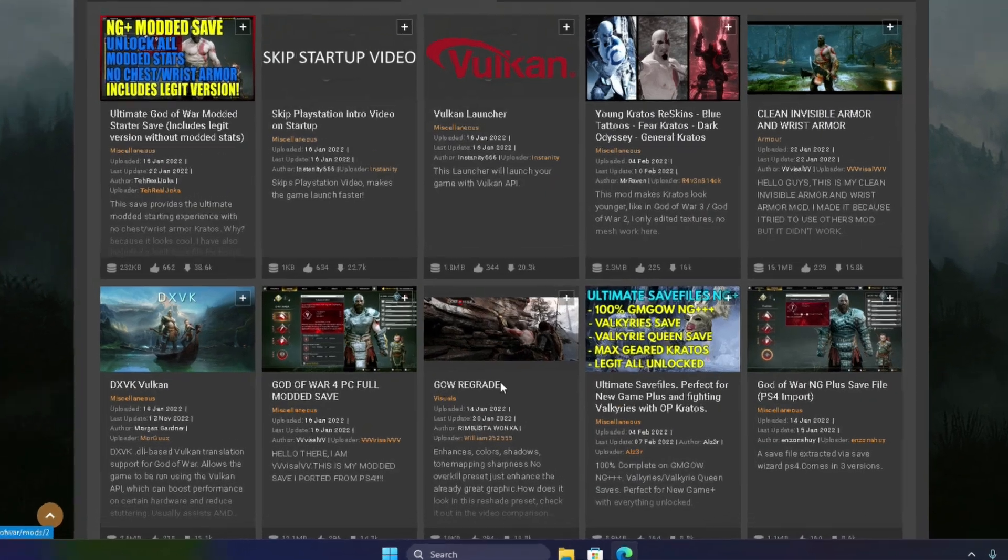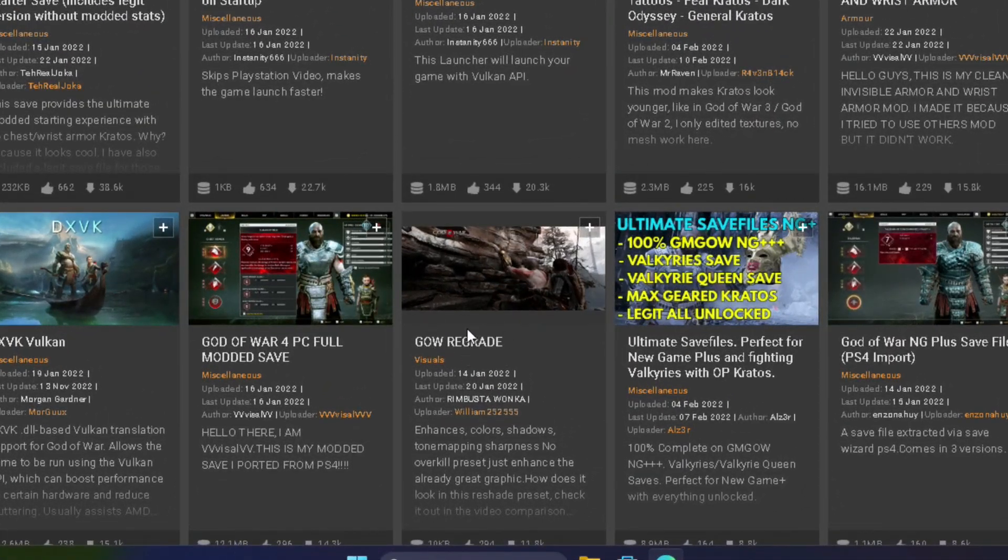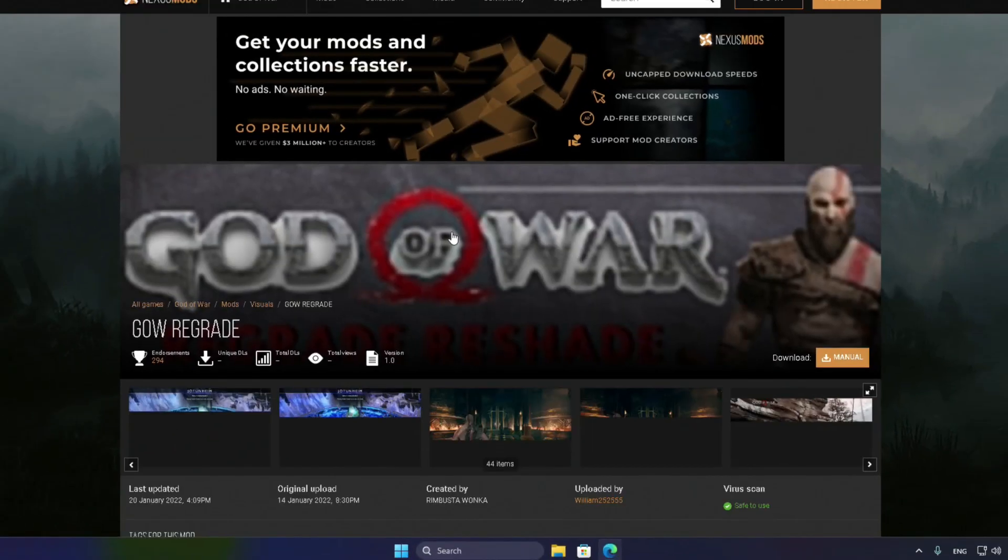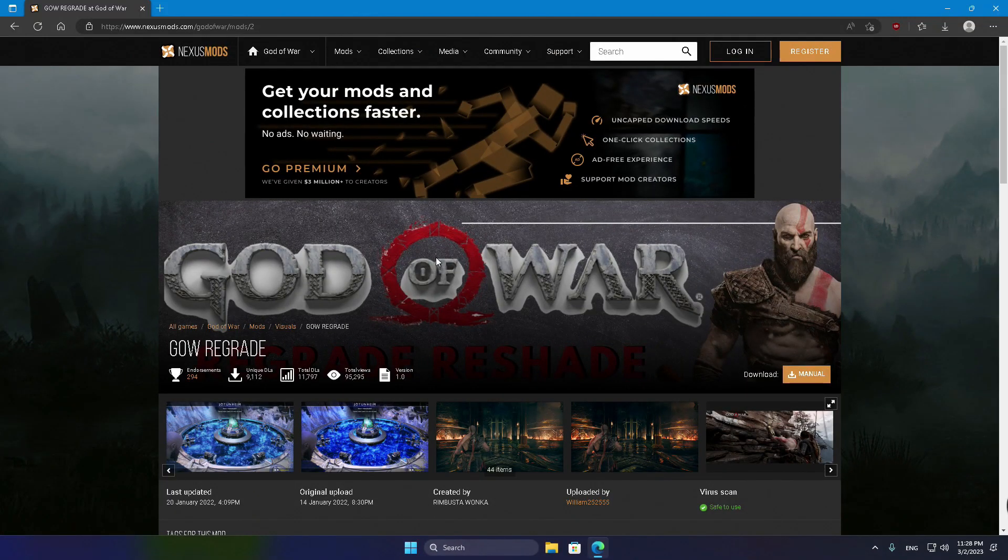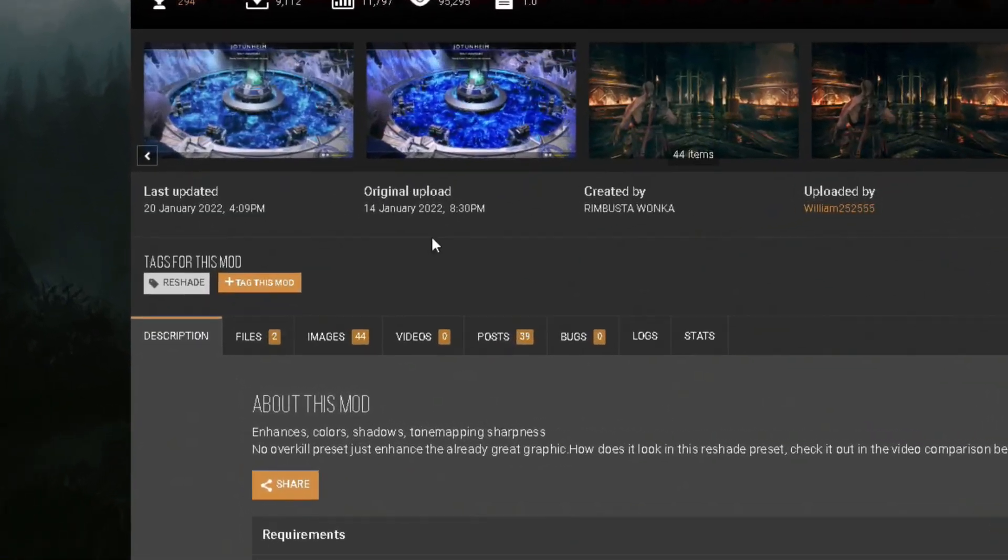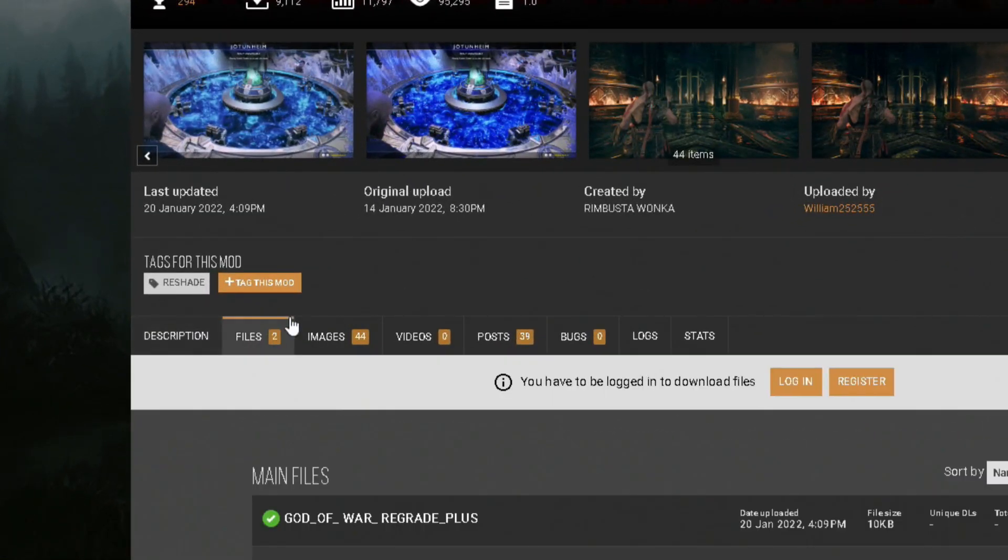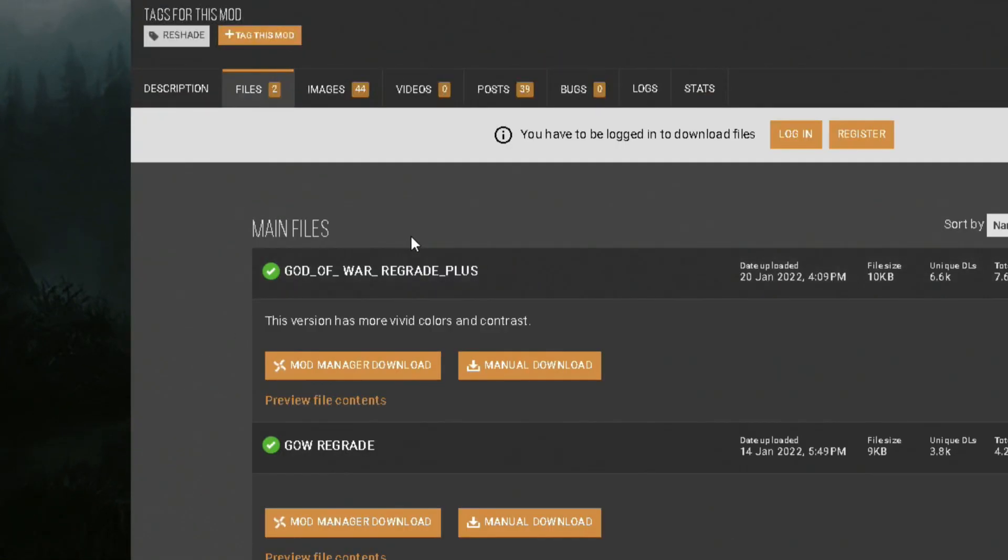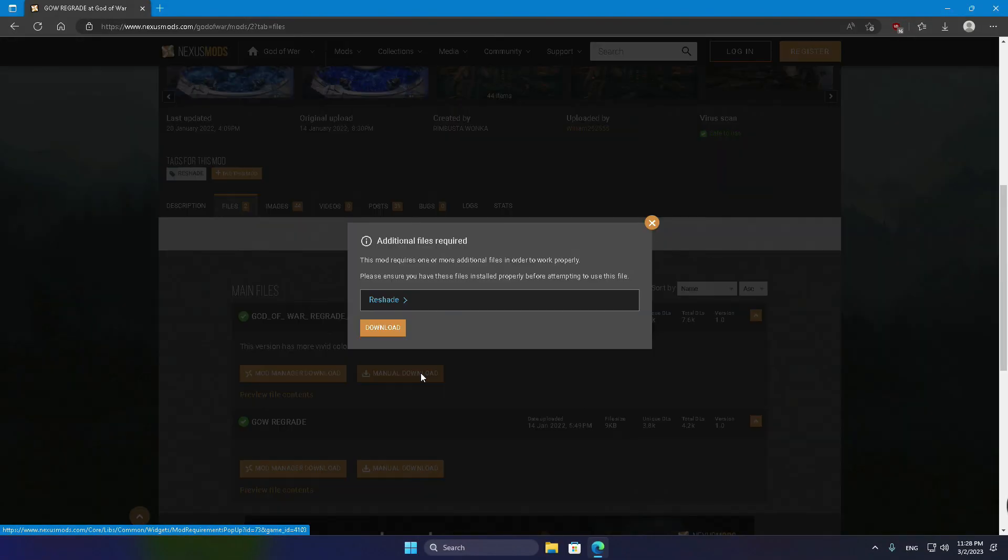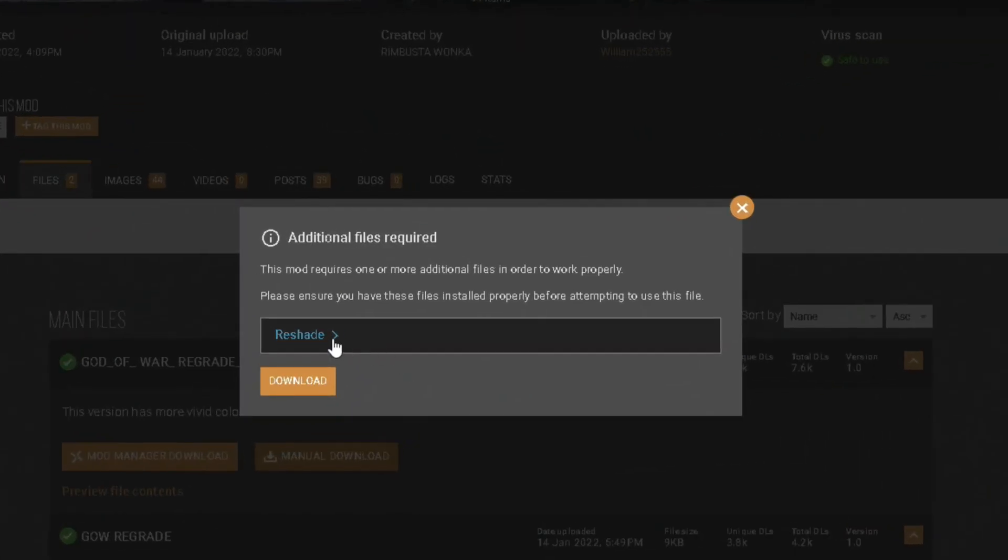Once you've done that, you'll want to track down the GW Regrade mod. When you've found it, hop on over to the Files tab and locate the God of War Regrade Plus file. Click on the Manual Download button and a new window will pop up.